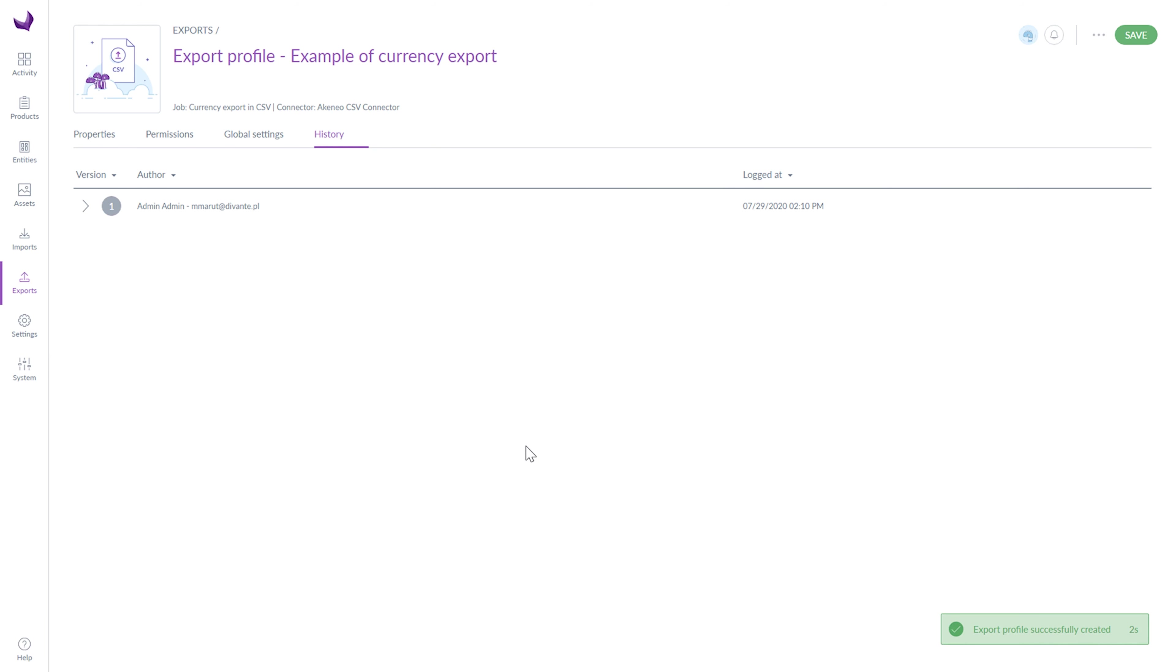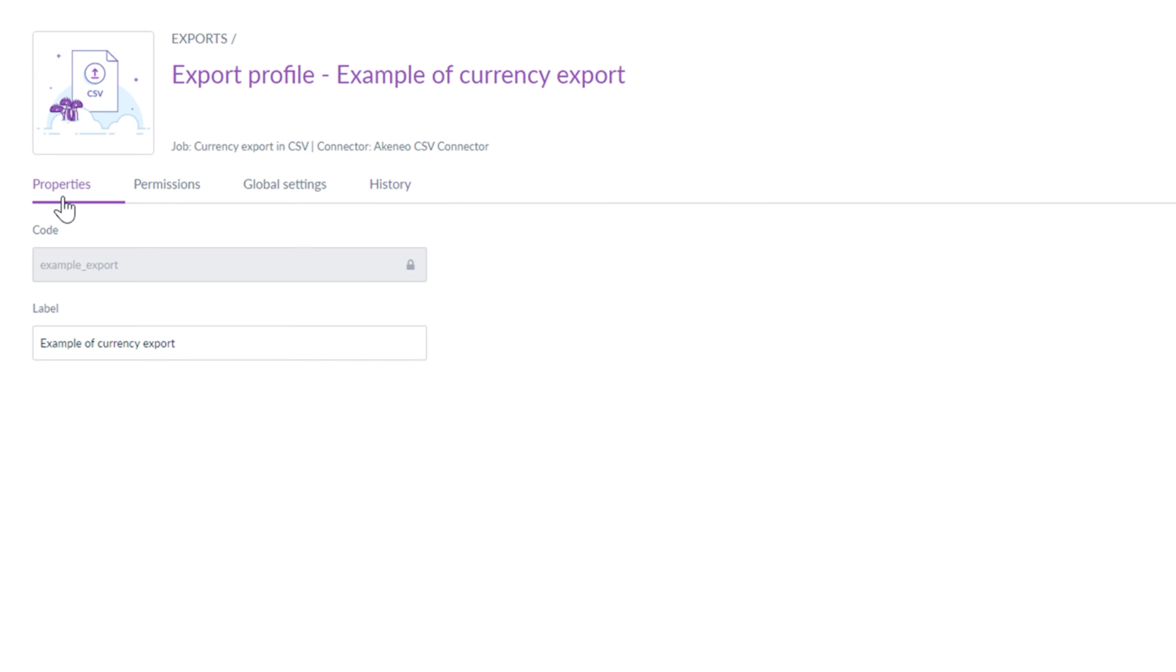Now you can see four tabs: Properties, Permissions, Global Settings and History.